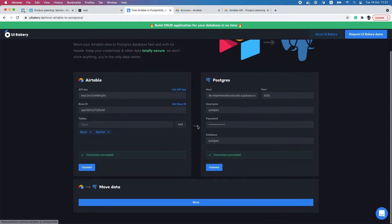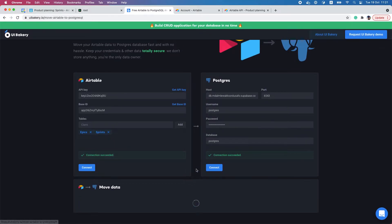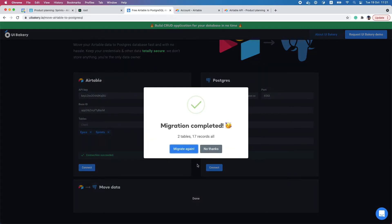Now I'm just pressing the move button, and the tool just downloaded all the data from Airtable and moved it directly inside the PostgreSQL database.